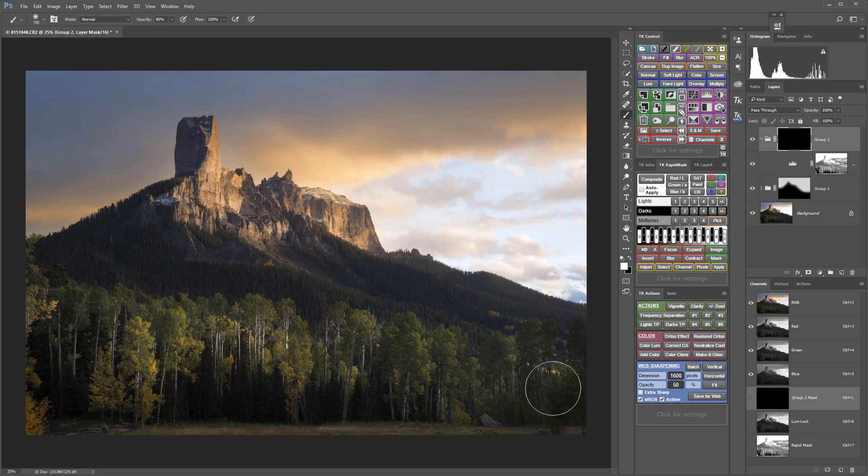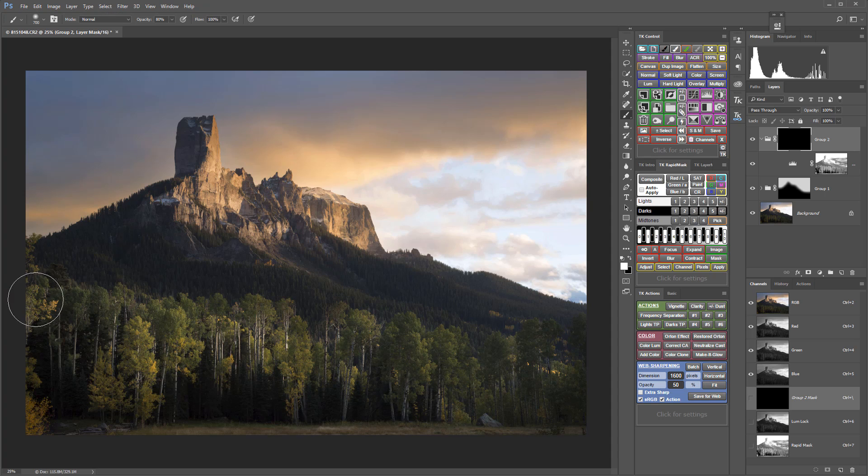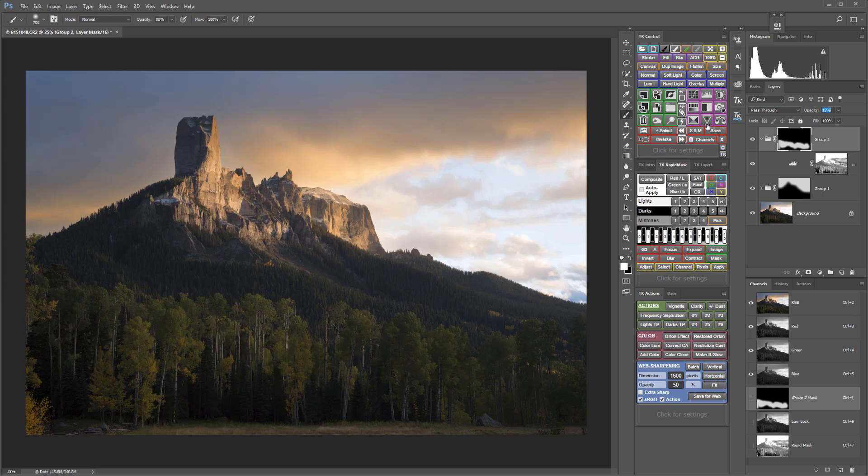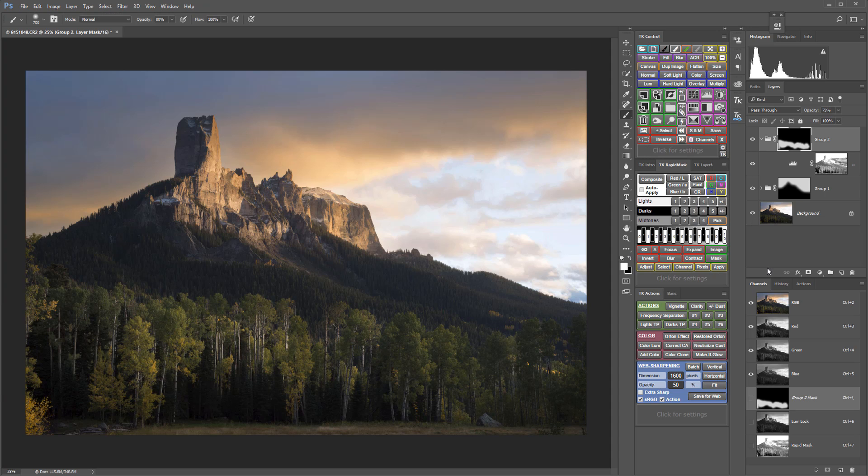But again I don't have to be too careful about going outside the lines because my underlying luminosity masks are controlling that. I can work with the opacity to get just the right amount and there we go.